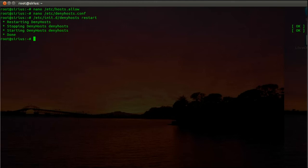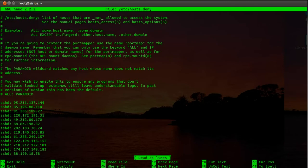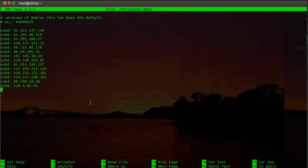And then like I mentioned earlier, denyhosts uses the host.allow and host.deny file. The host.deny file will be used to add all those IP addresses from the individuals that try to hack into your system. So let's have a quick look in here. On my system I plugged through the firewall just to see how that actually works. Let's have a look in the host denying file, and you see here there were several login attempts over the SSH port from those IP addresses that are appearing in this file.